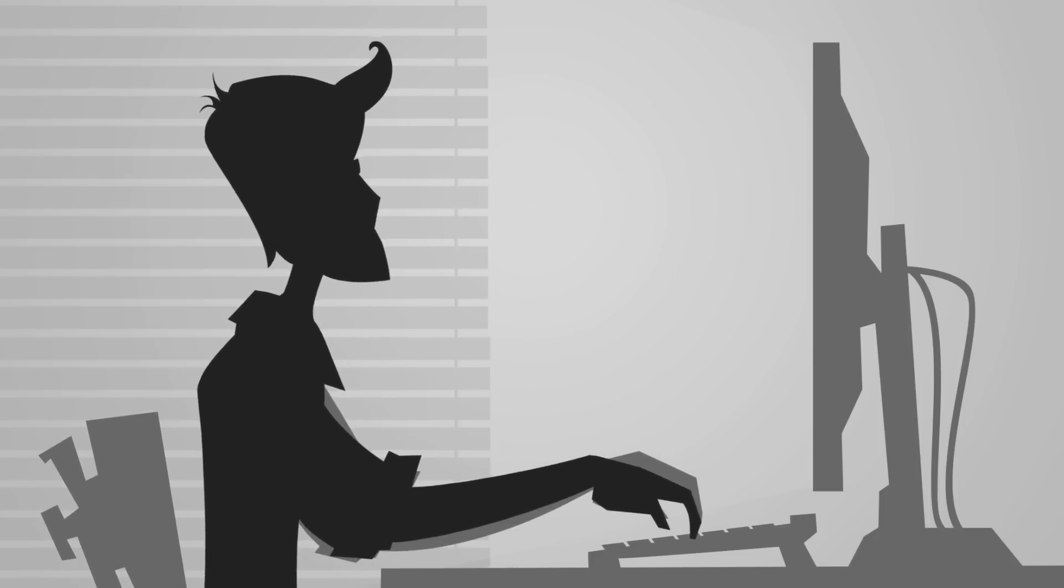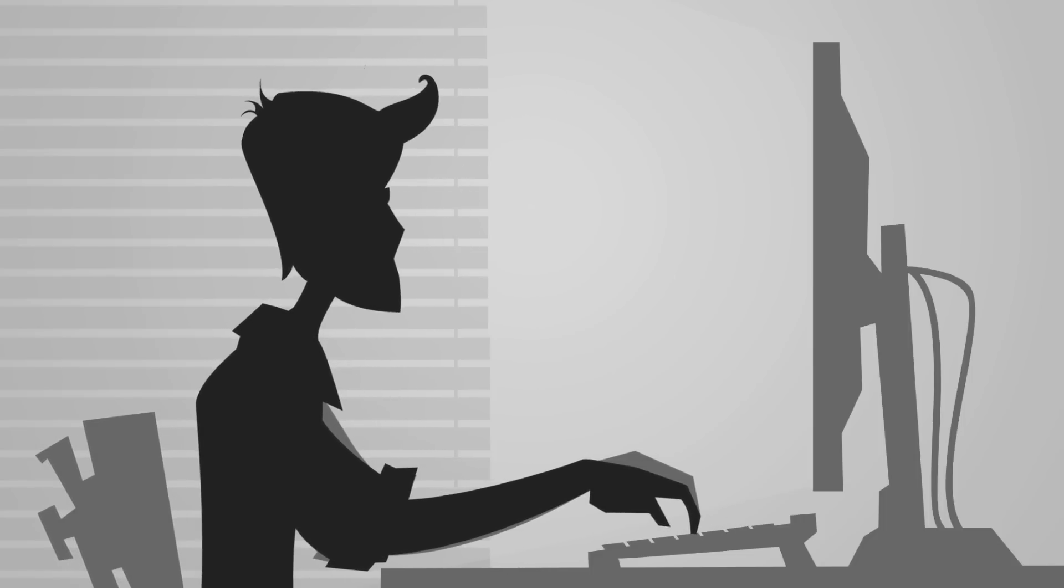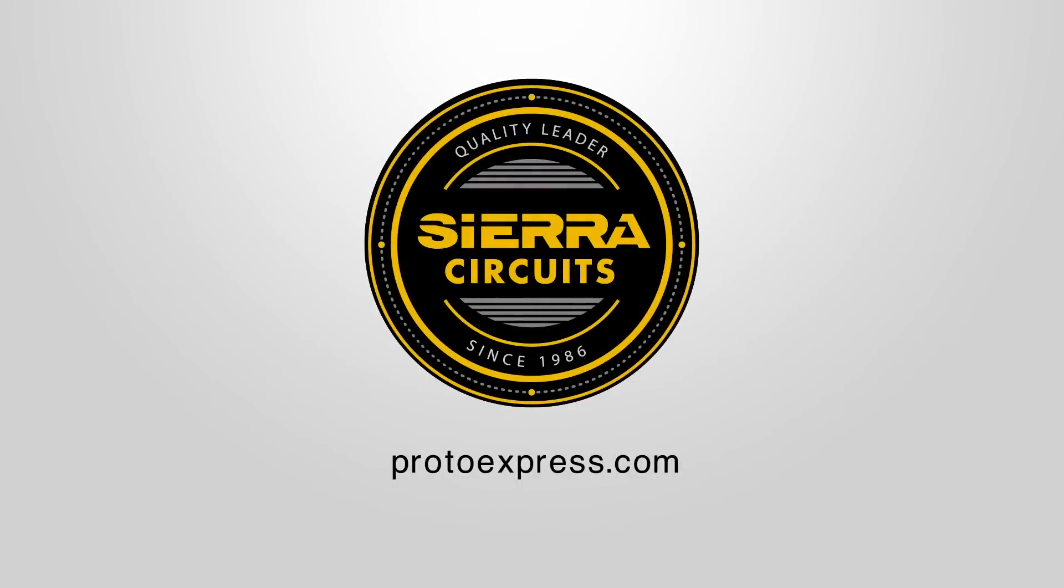And best of all, it's free. Visit ProtoExpress.com to give it a try.